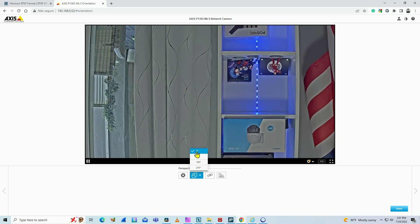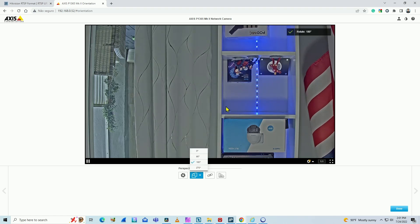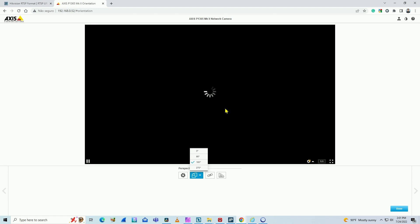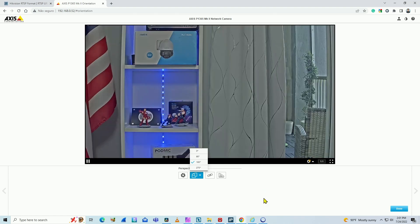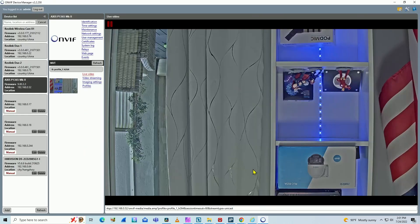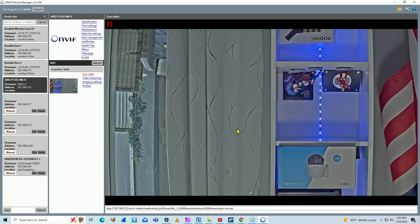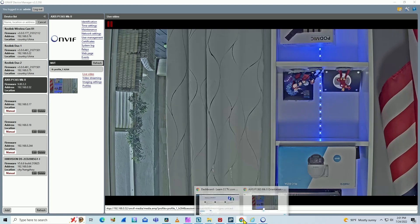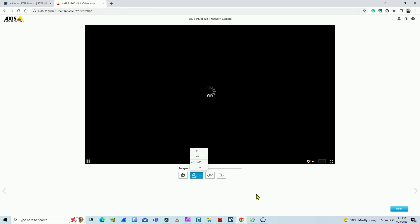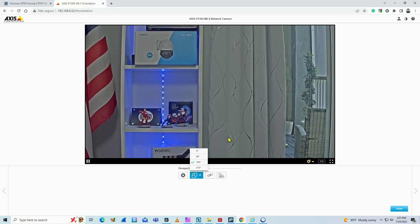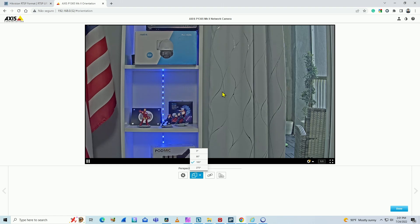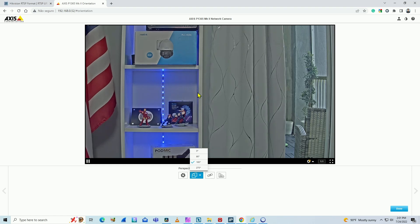But why is the image correct here via web browser and not correct here via OnVif device manager? The reason for that is that with Axis camera, you have different streams - video stream from the regular protocol, which is Axis Vapix, and the OnVif protocol.